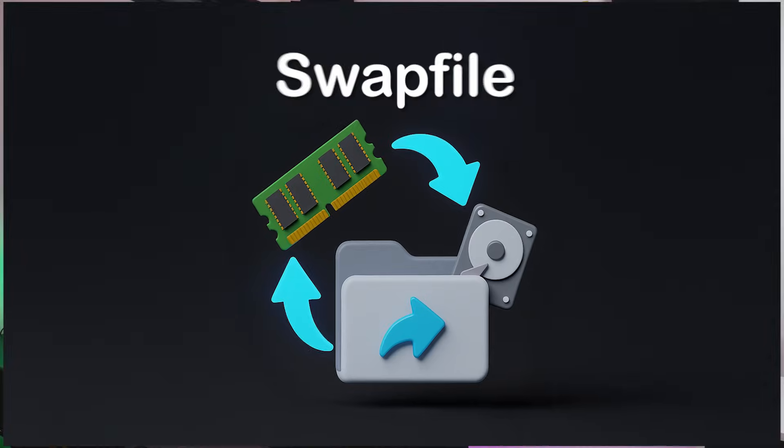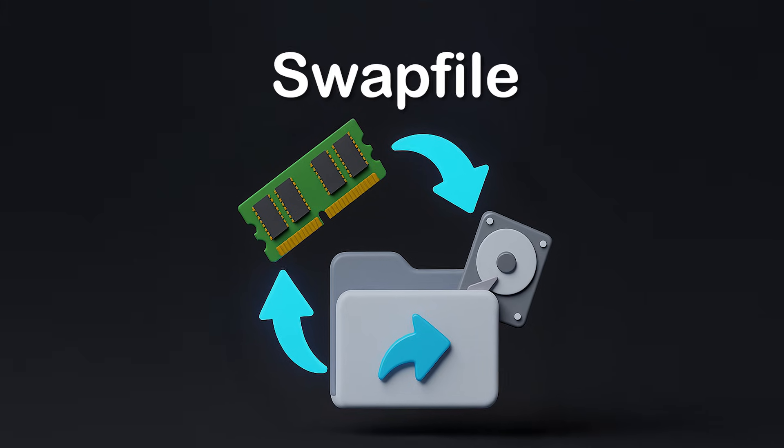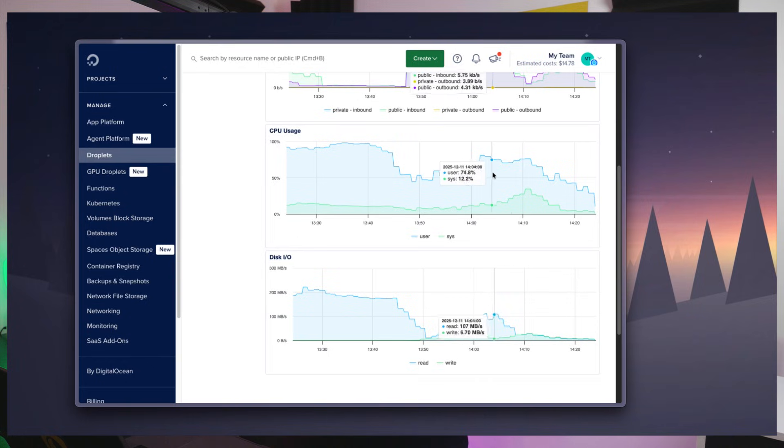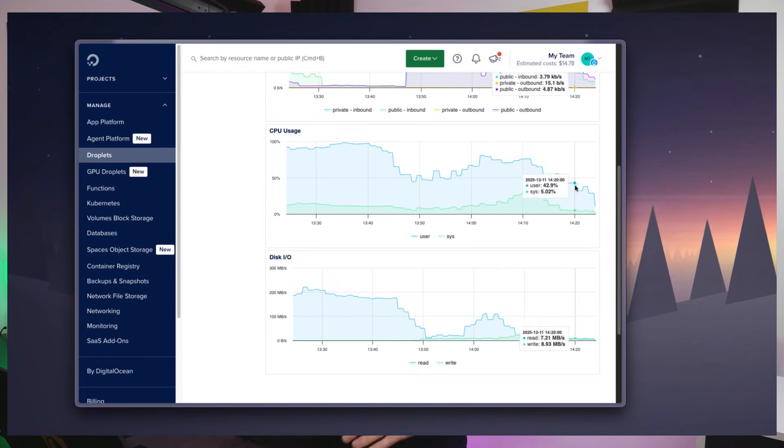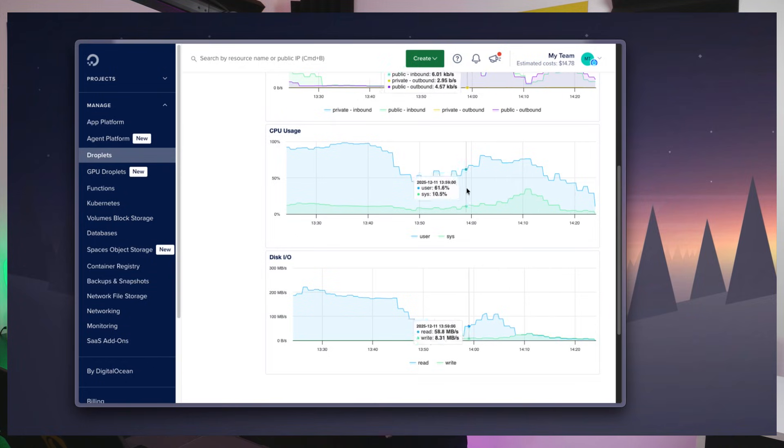Then I learned that there's a solution to this problem without the need of upscaling. That solution is embarrassingly simple. It's called a swap file. Just adding a swap file fixed my build issues on the smallest droplet tier and I didn't even need to scale the server at all. This ended up saving me a lot of money and headaches.